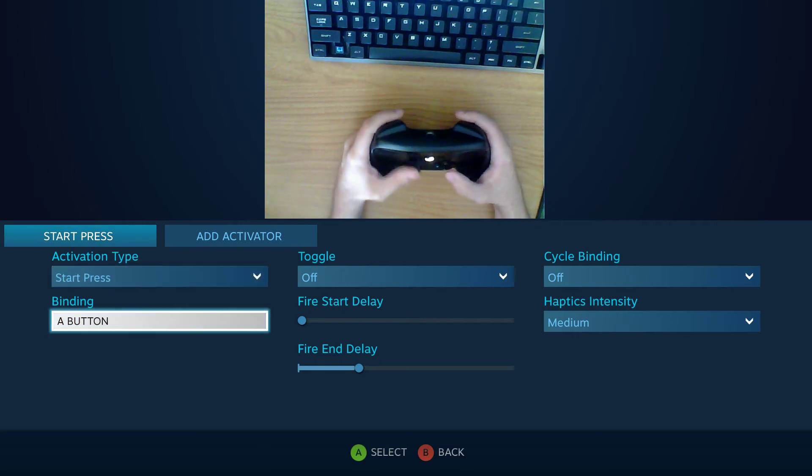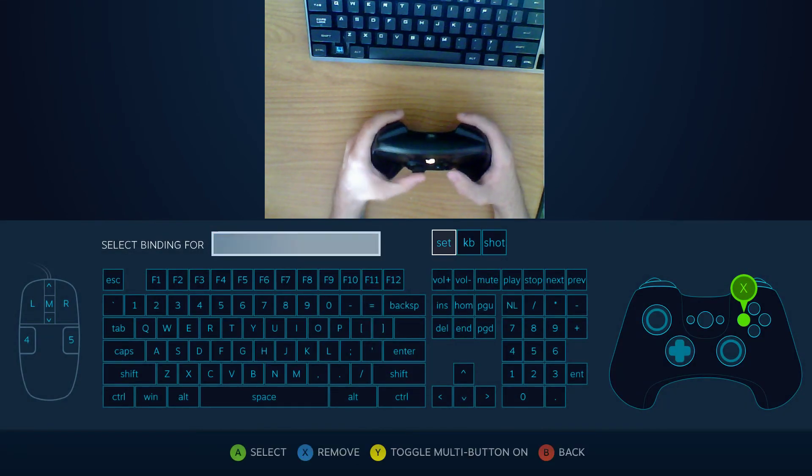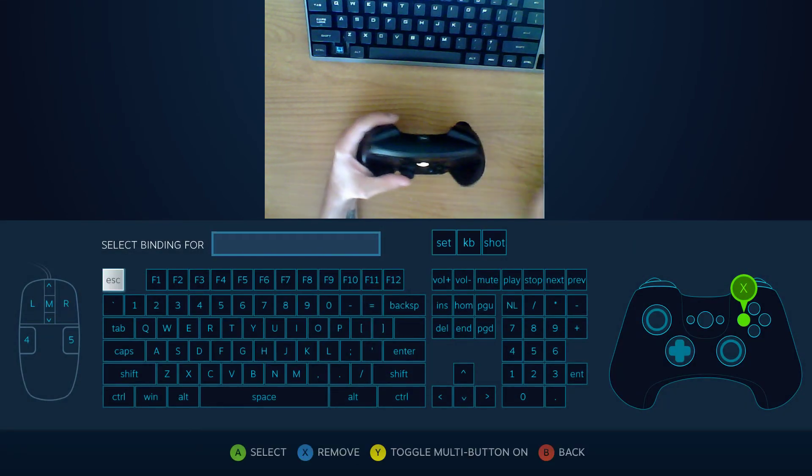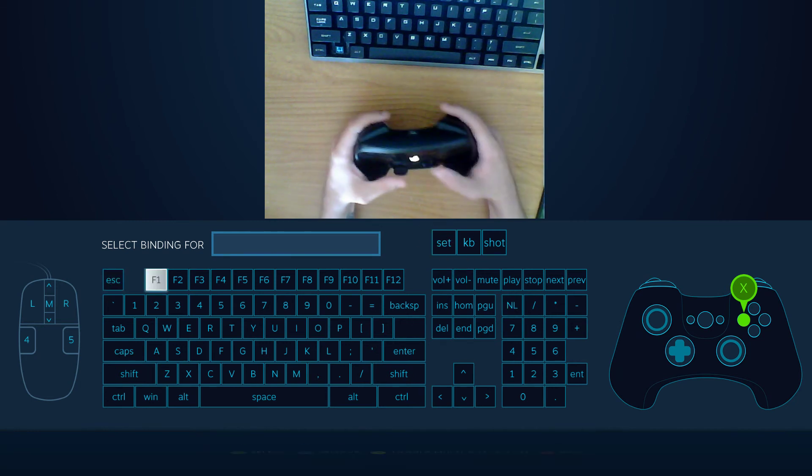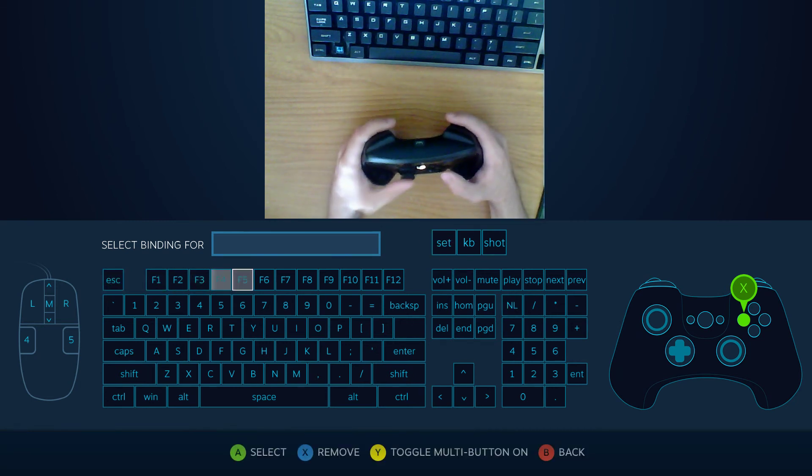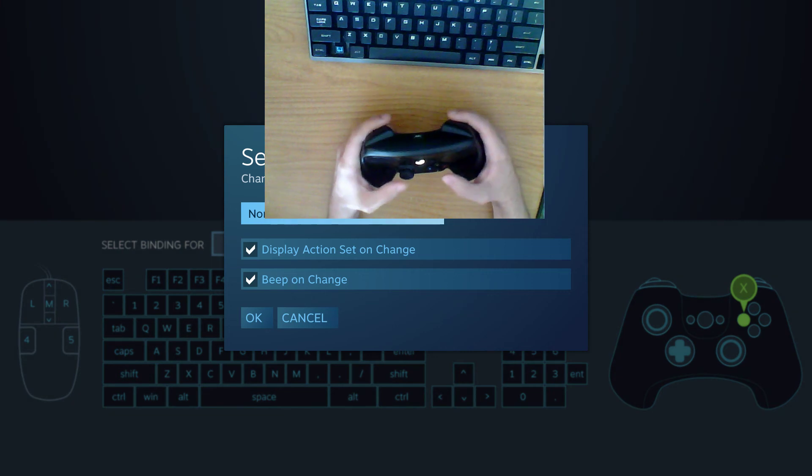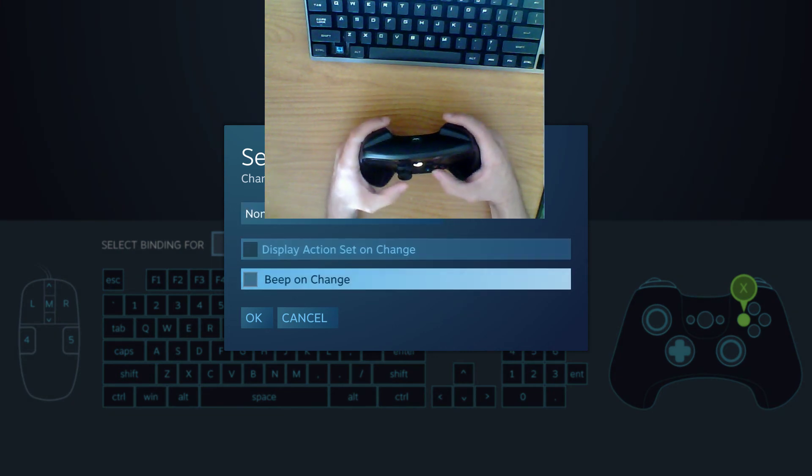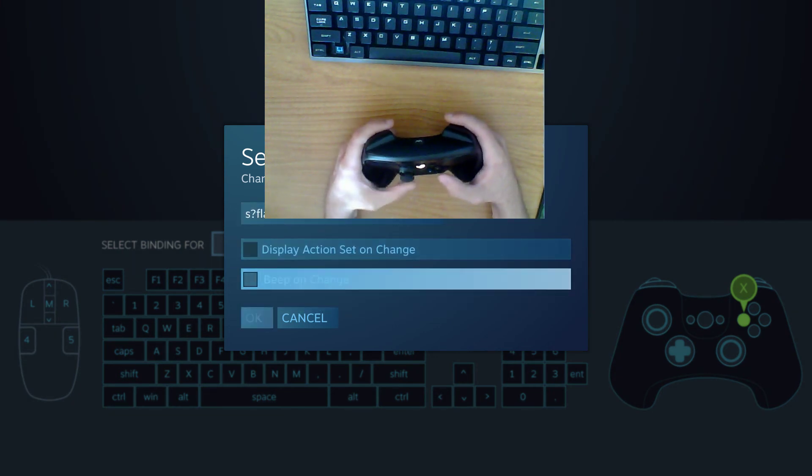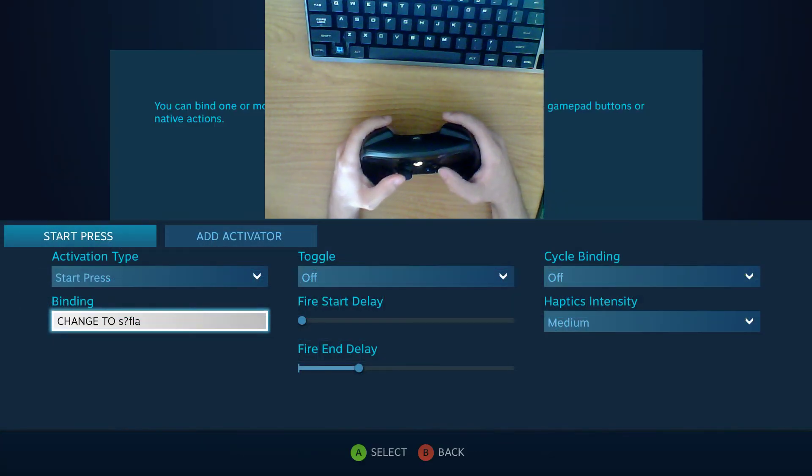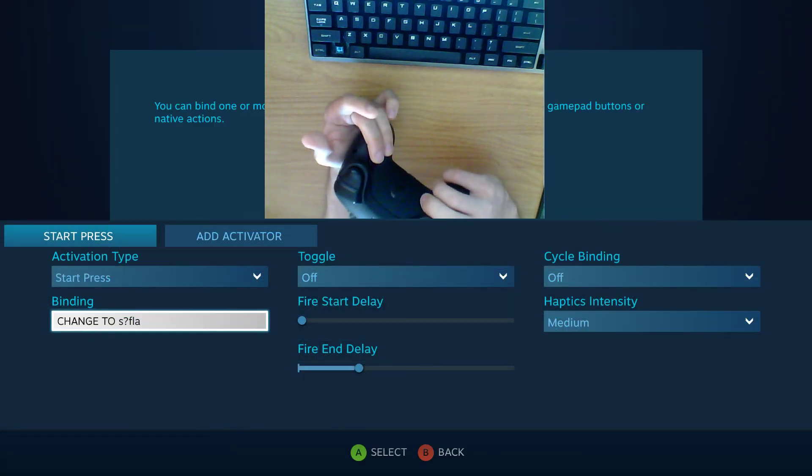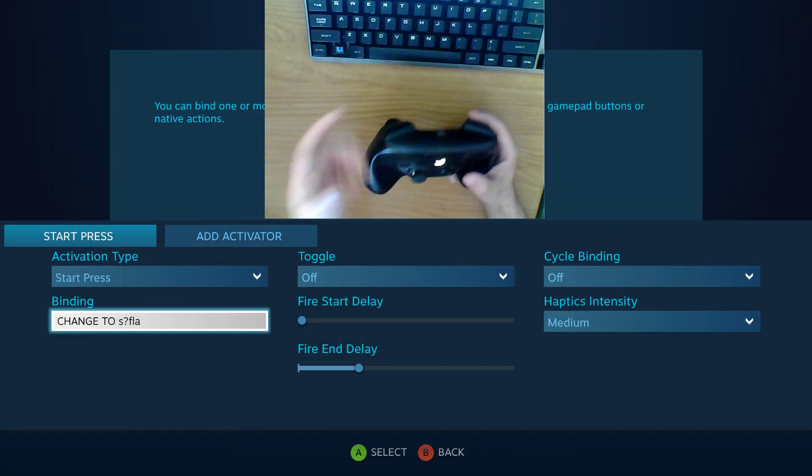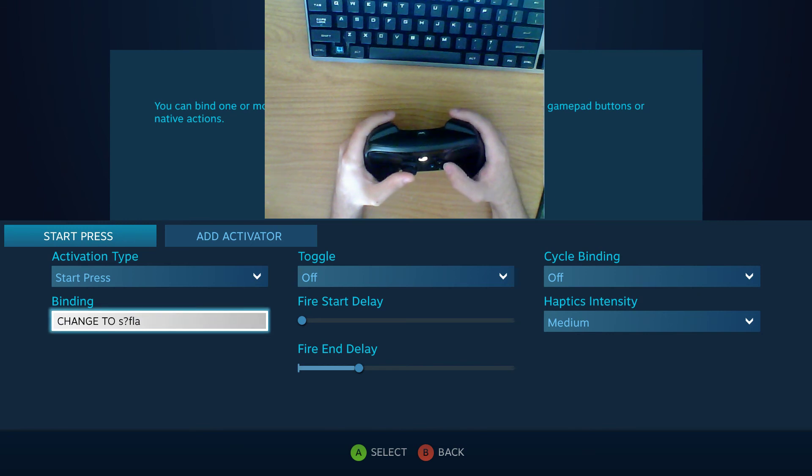So you go to default or whichever your first action set is. You go to this start press. And then on the input you actually go to set right here. And that will allow you to swap between your action sets. So you go to set. We don't want it to beep or anything. And we go to the new action set. So when I start pressing this it will go to the new action set that I just created.